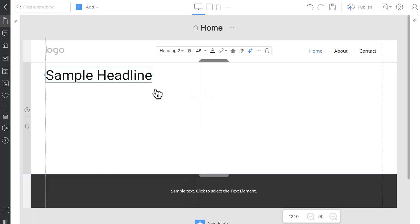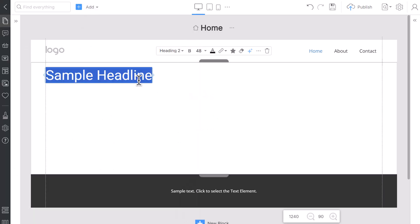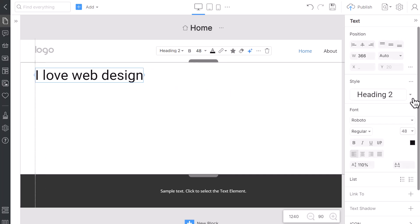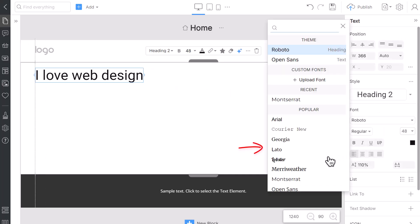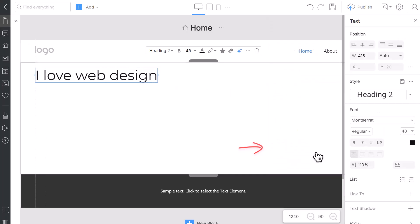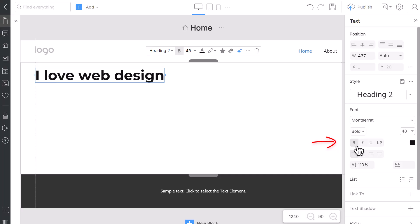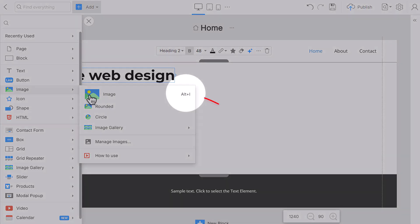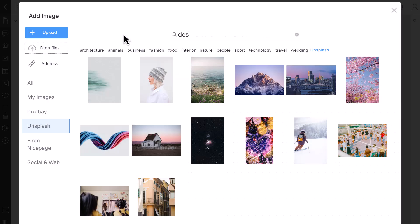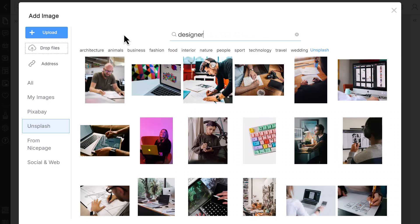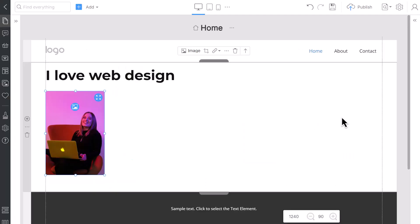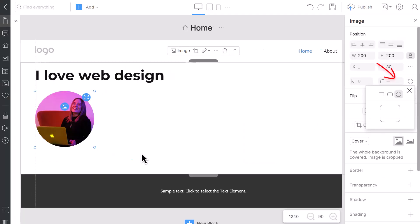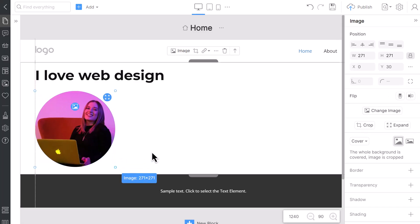Edit the text by typing, I love web design. You can change the font. Make the heading bold. You can add the image from the Add panel. Alternatively, press Alt-I, search for Designer, and select any image you like. Make the image round by selecting the shape in the Properties. You can make the image bigger.